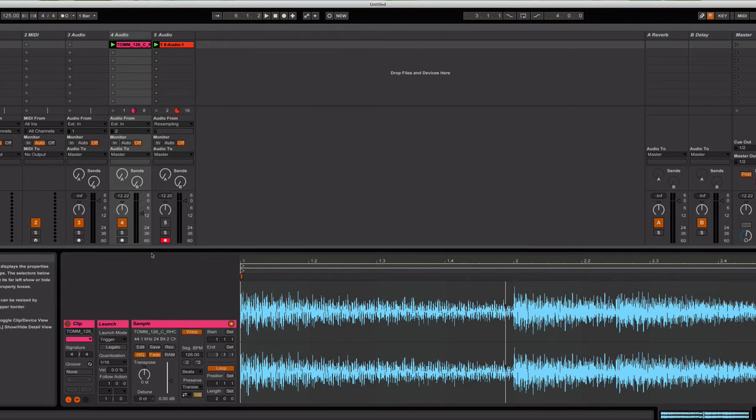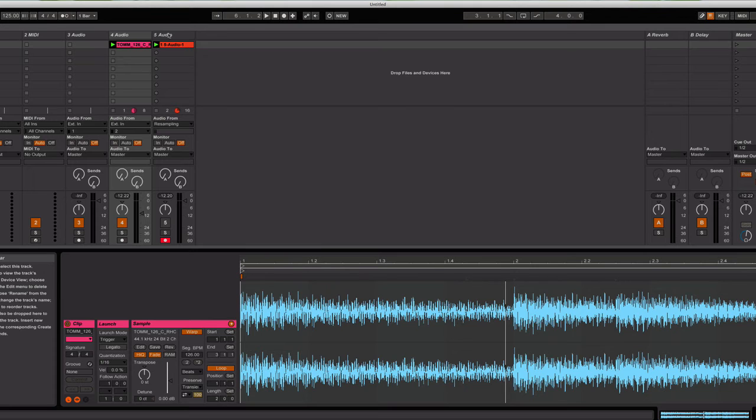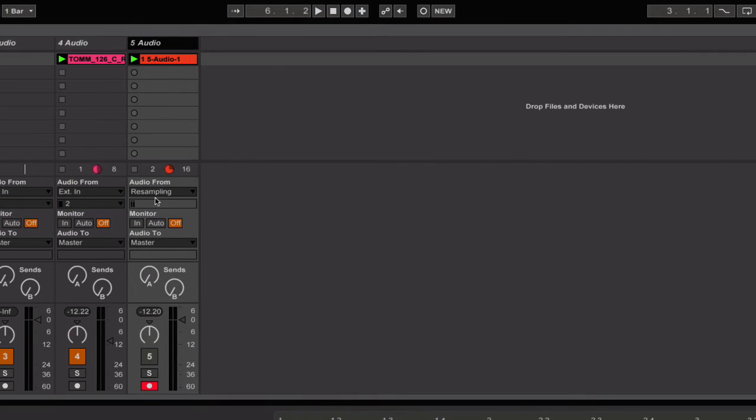That's pretty nice, yeah? So if you wanted to, what you could do is you could arm a second audio track to record that in. And I've done that. You would just open up an audio track and have audio come from resampling. And I've recorded the pattern that I just played to you.